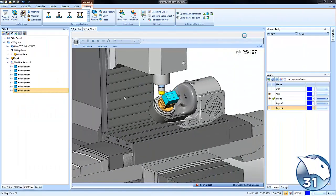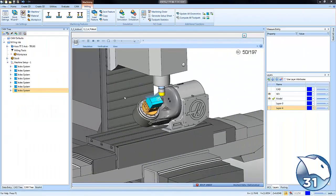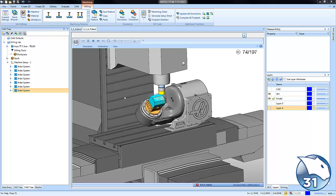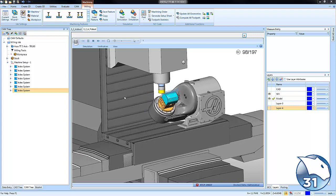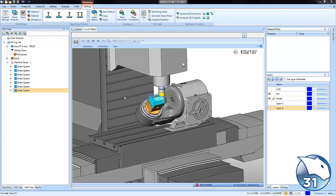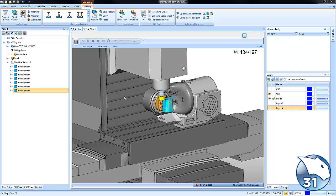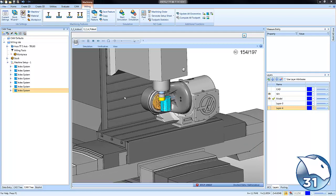Setting up and programming 5-axis index systems doesn't have to be complicated. Let's take a look at how version 31 makes this easy by using Bobcad's 5-axis index systems.